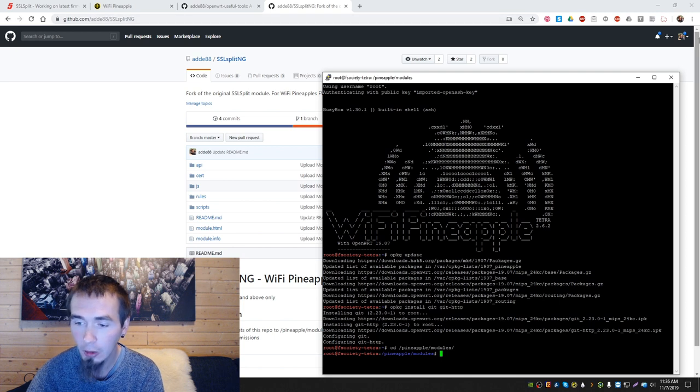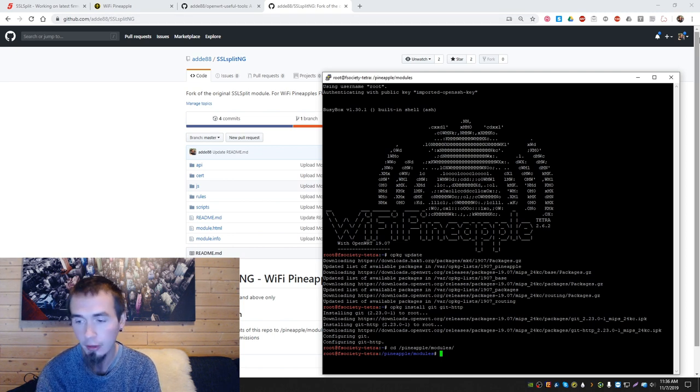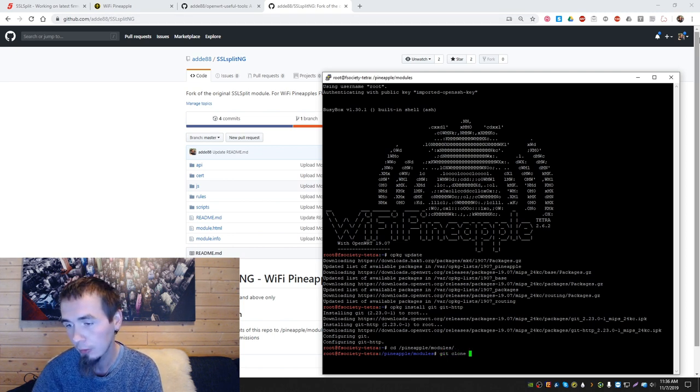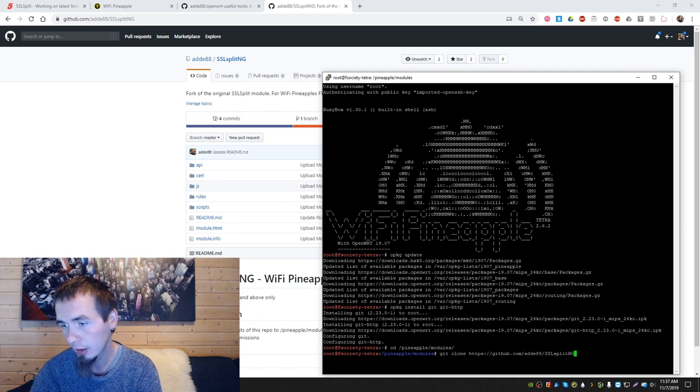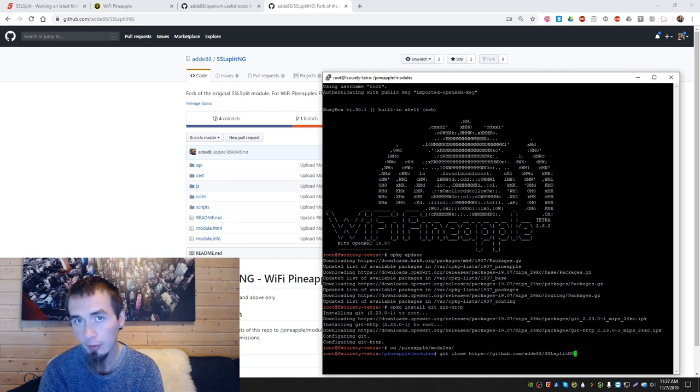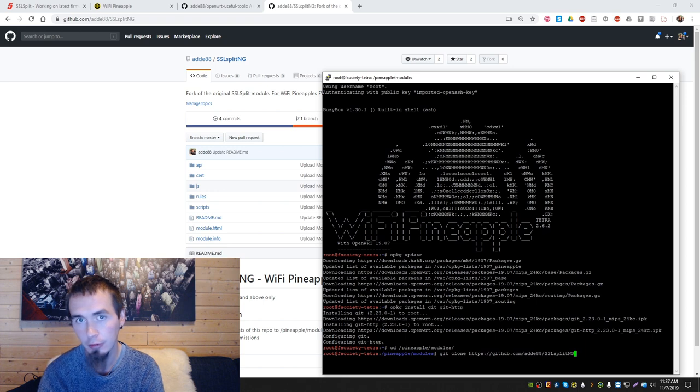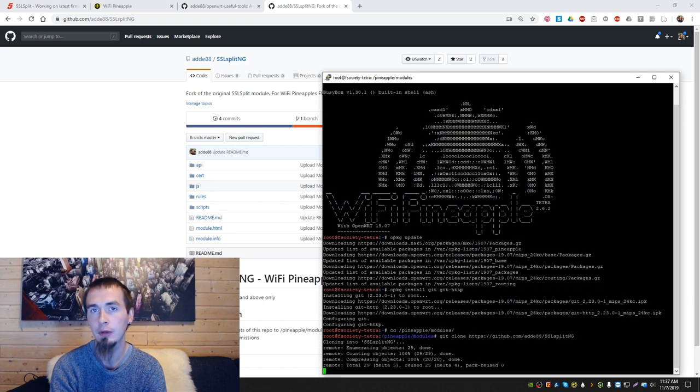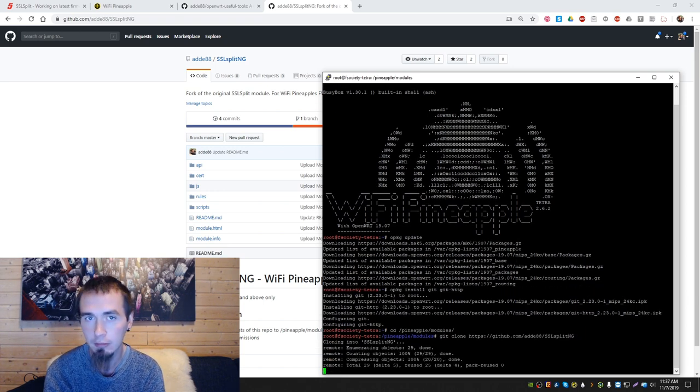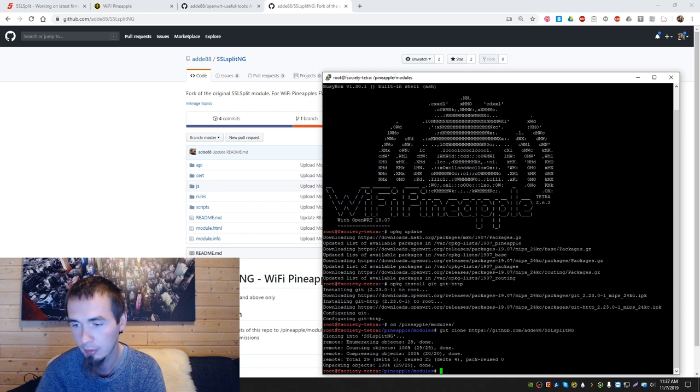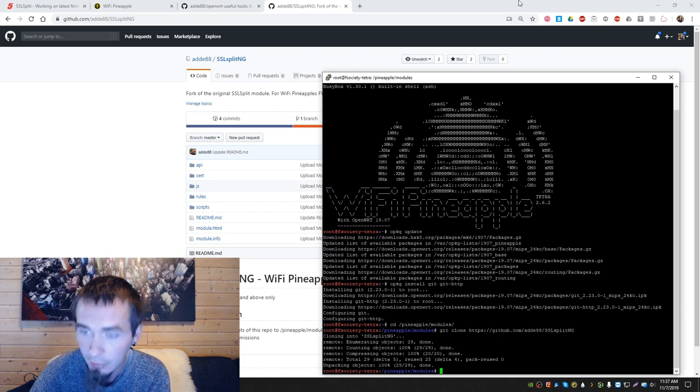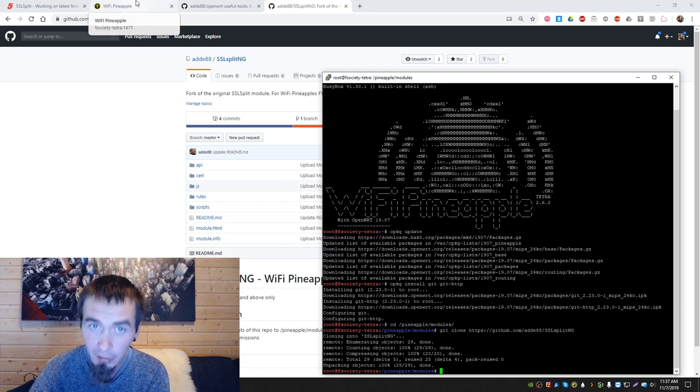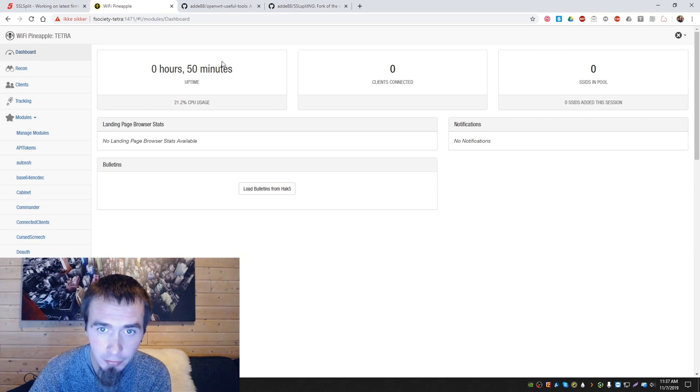The link we copied earlier, we now run git clone and enter the link. This will clone my repository into the pineapple modules directory, making the module appear when you go to the pineapple's web GUI. So let's go there, dashboard, refresh.